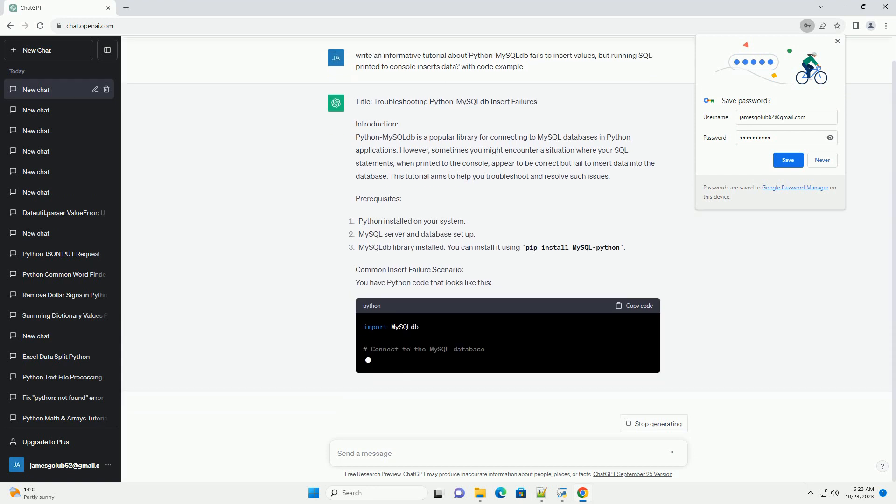However, sometimes you might encounter a situation where your SQL statements, when printed to the console, appear to be correct but fail to insert data into the database.